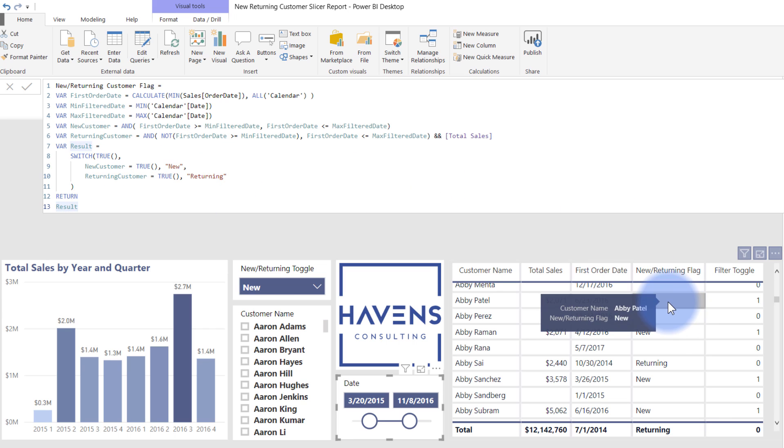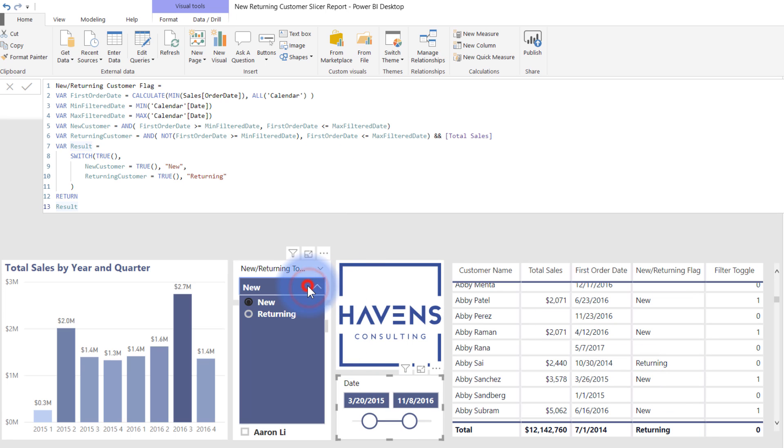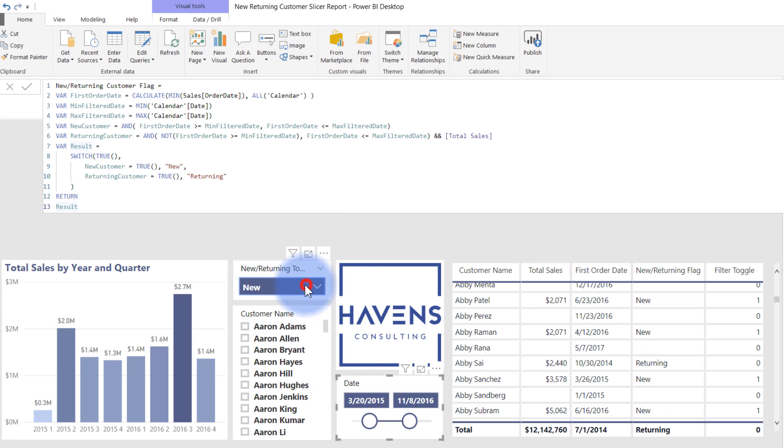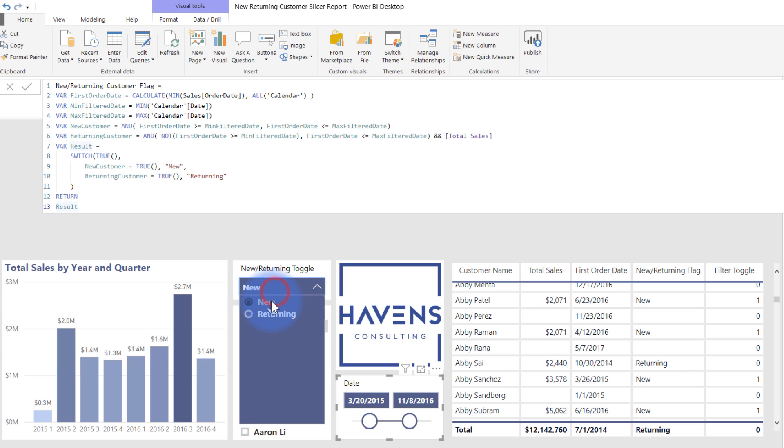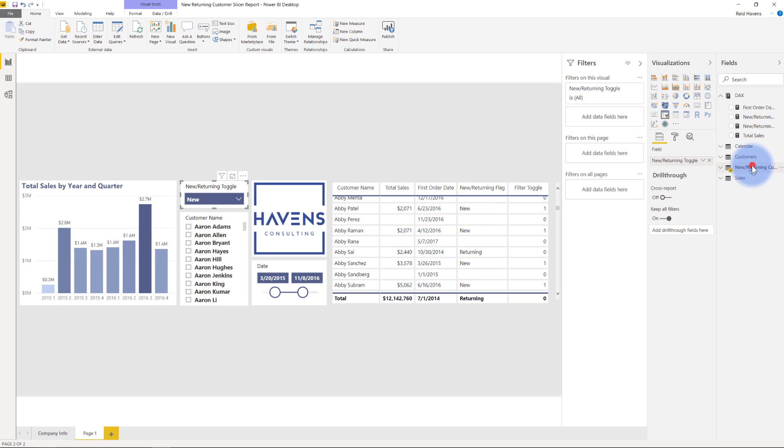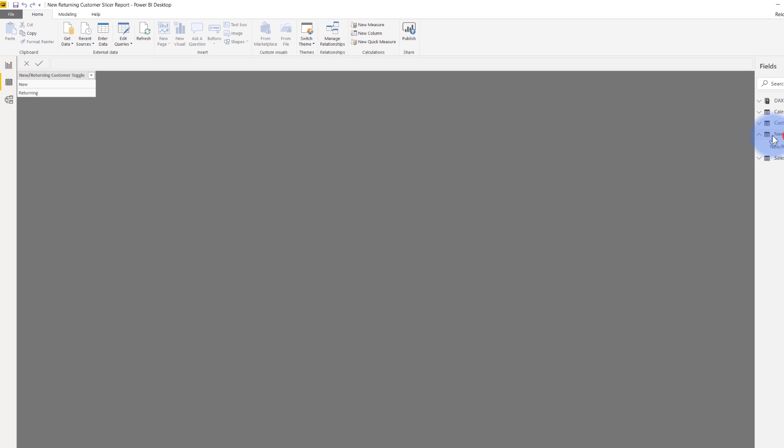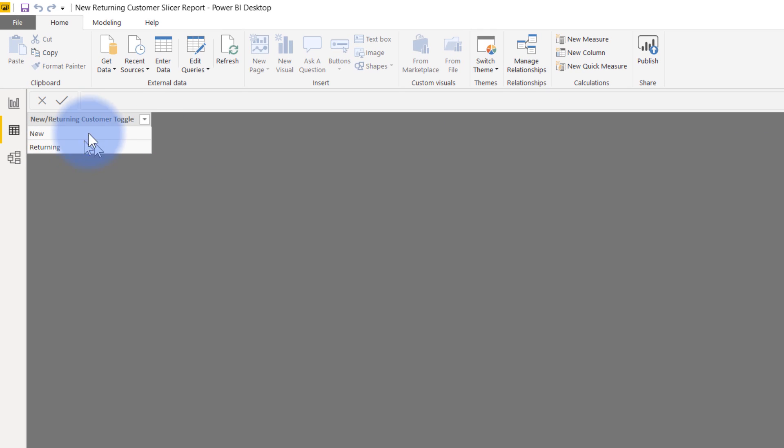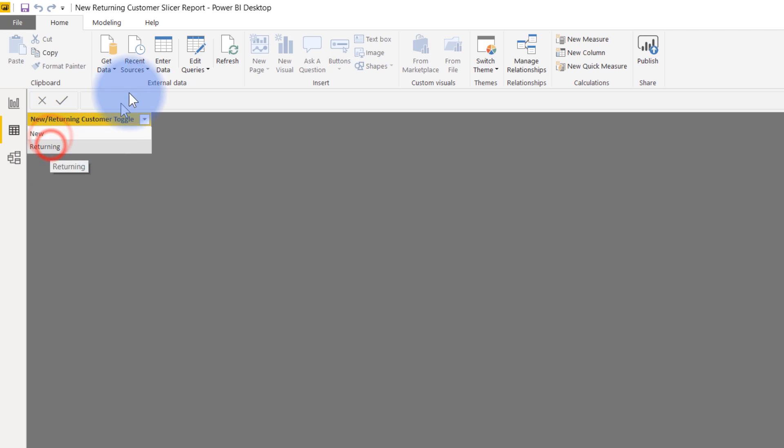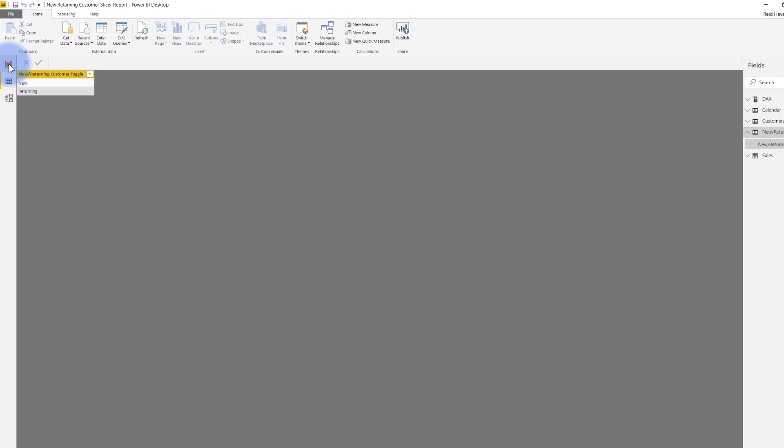Now, separately, what I have done is I've created a toggle, because I want to be able to, for this slicer, just show my new or just show my returning. So what that is, is that is a disconnected table that I have over here, that if I come to my data tab and look at my new and returning customers, that is just a single column table with two rows for new and returning that I use the enter data button to create. So that is what is on my slicer.